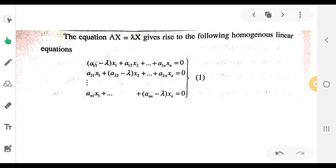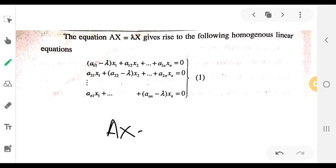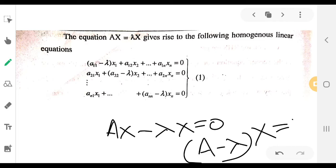The equation reduces to the following homogeneous equation. From Ax = λx, we get Ax minus λx equals 0, that is, (A minus λI) times x equals 0. Here A minus λI is the coefficient matrix and x is the variable matrix.